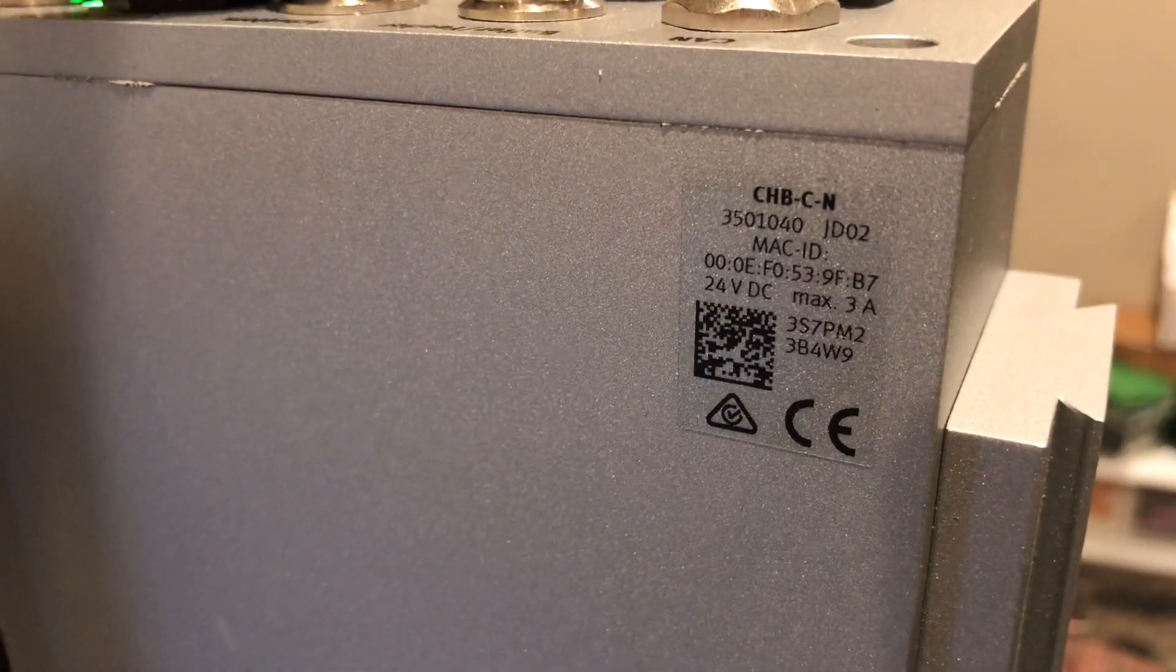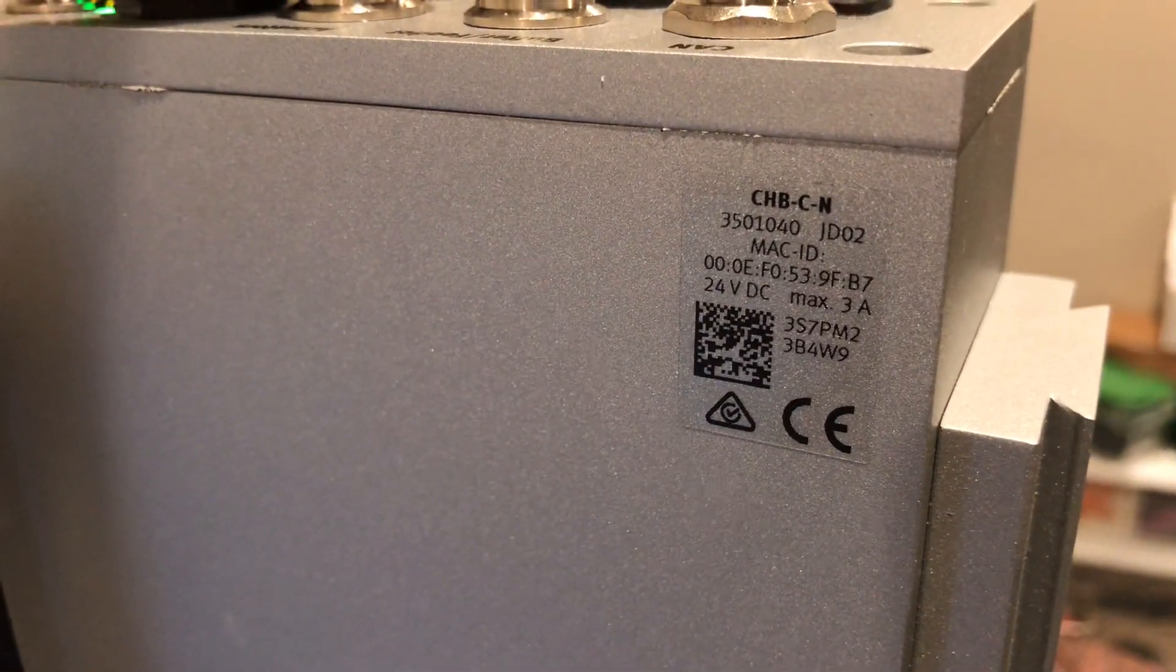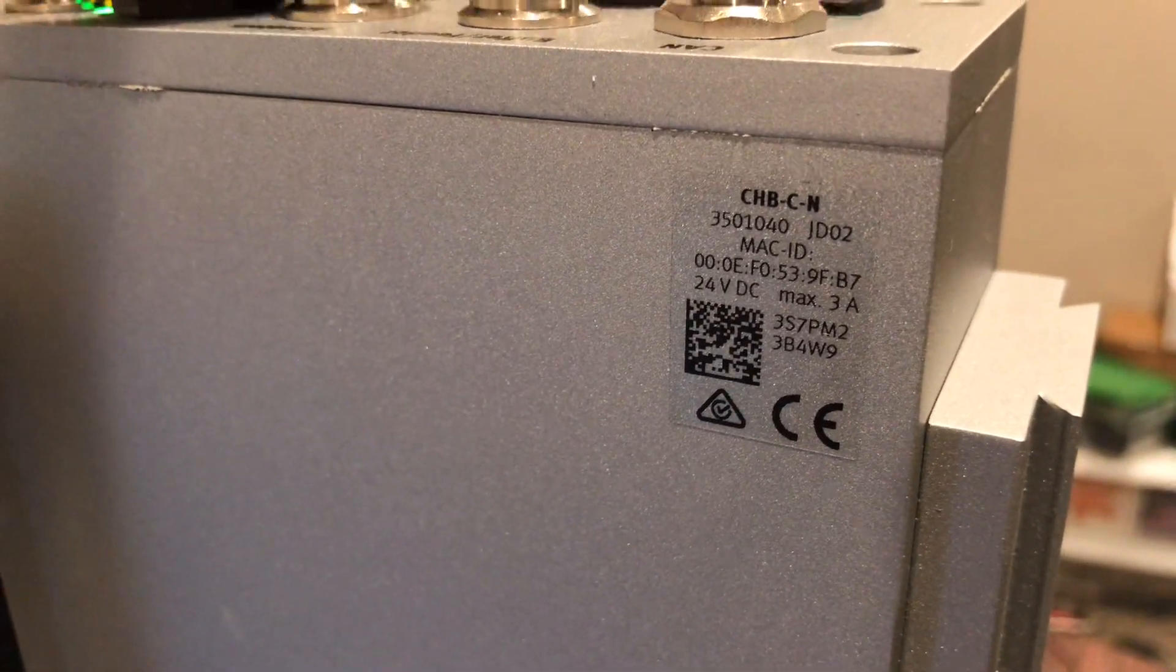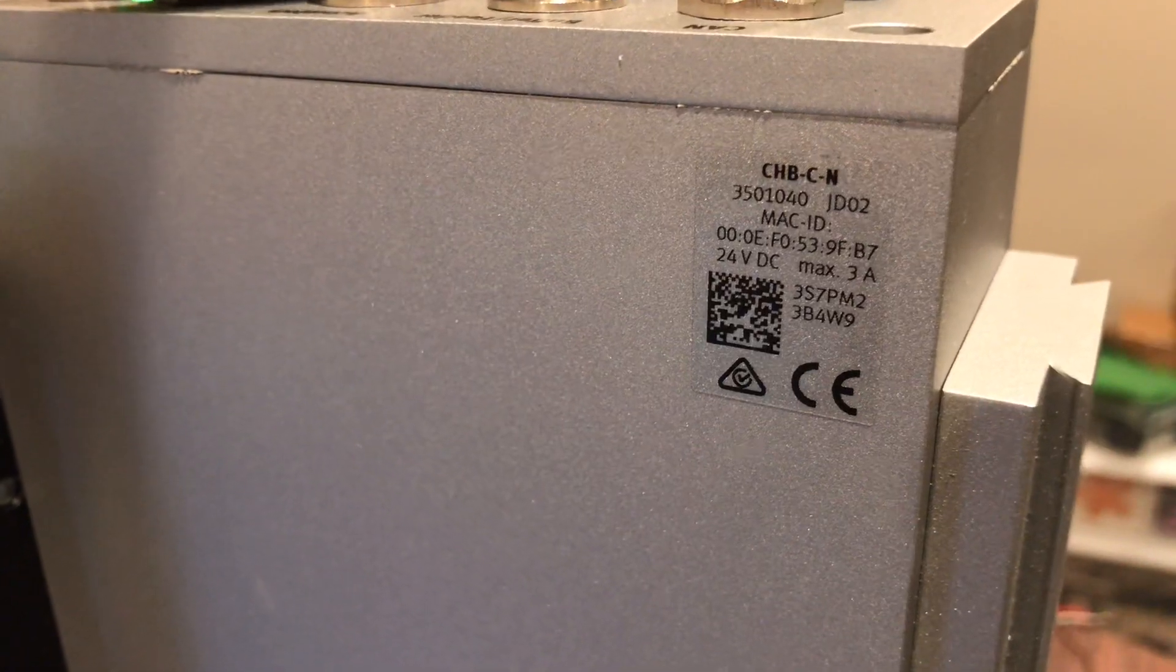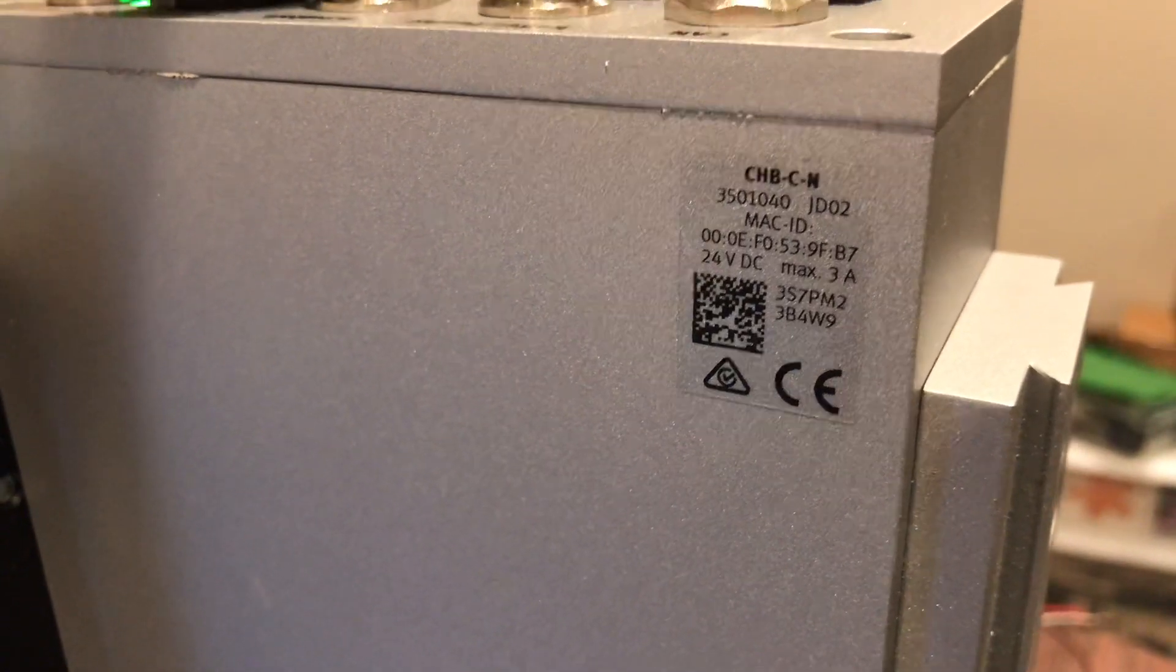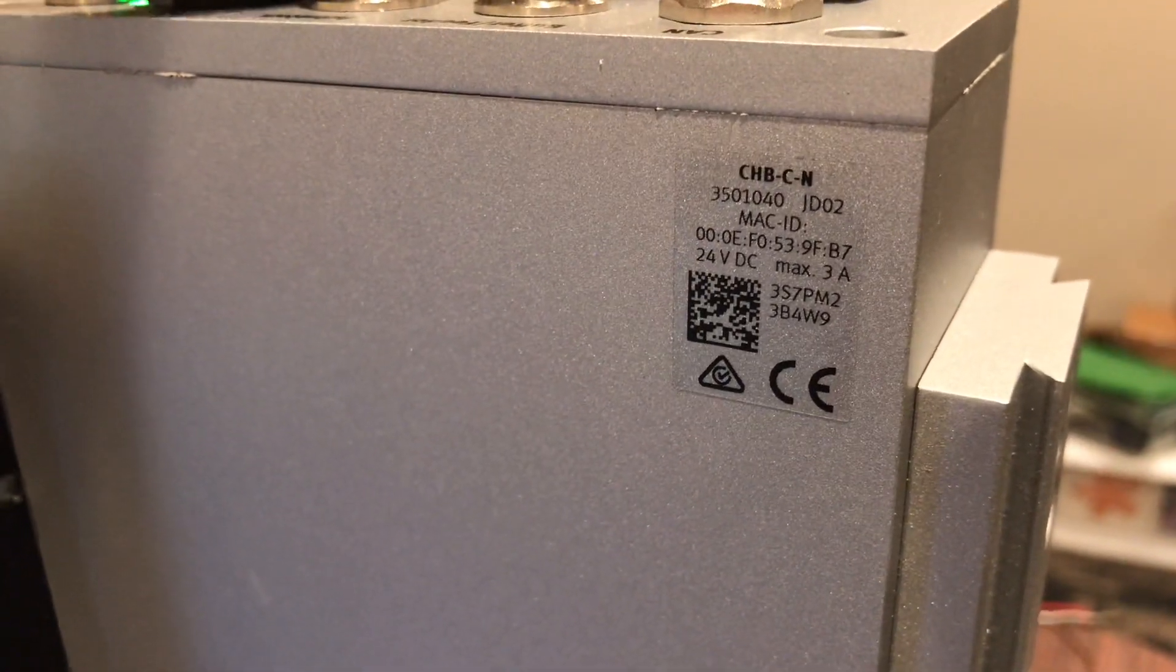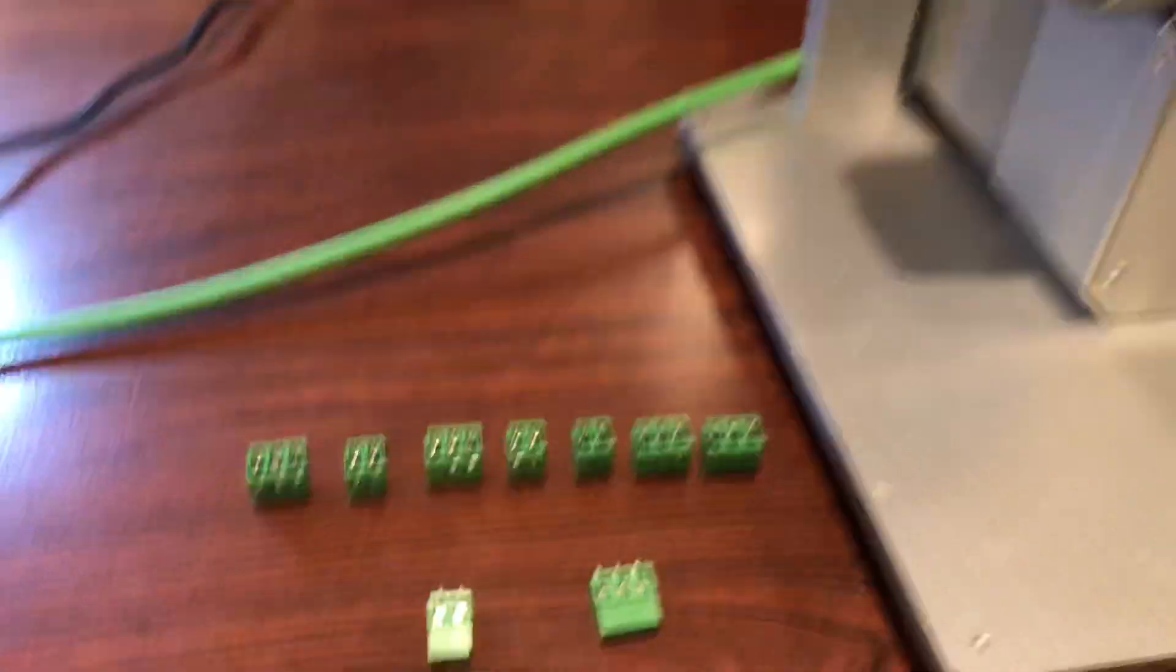The checkbox is this one. You can find it on the website as CHB-C-N, part number 3501040.